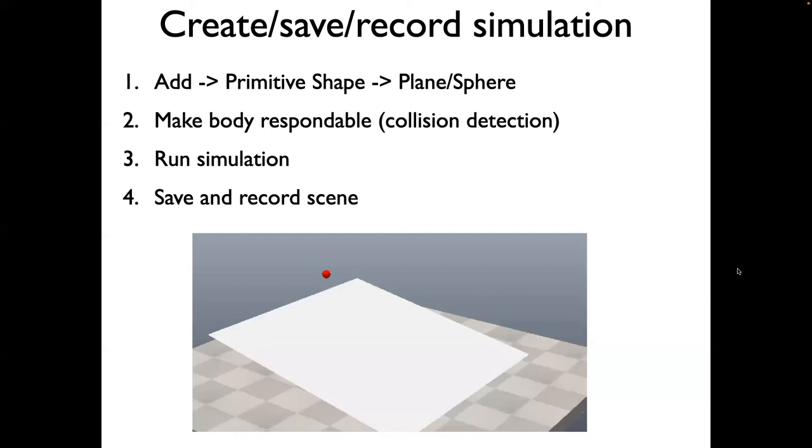In this video, we'll make our first Coppeliasim simulation and animation. In this case, we'll basically create a plane, we'll create a sphere, and we'll drop the sphere so it'll roll along the plane.